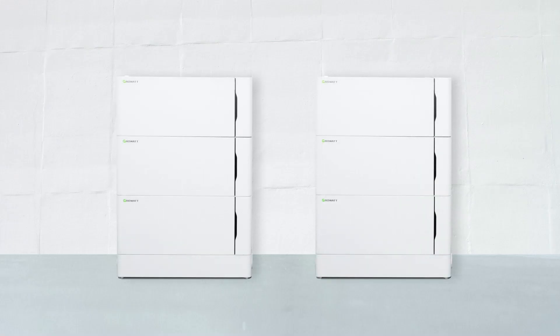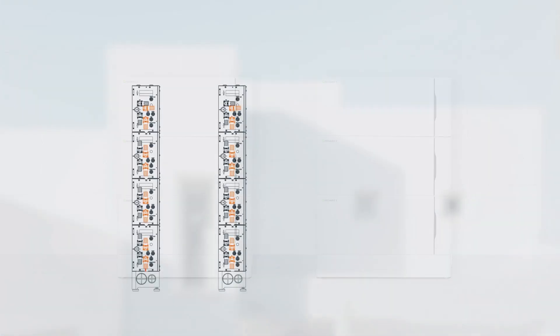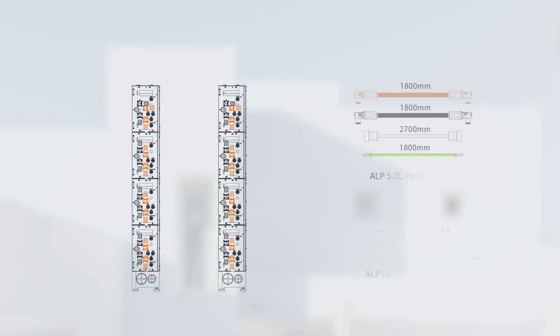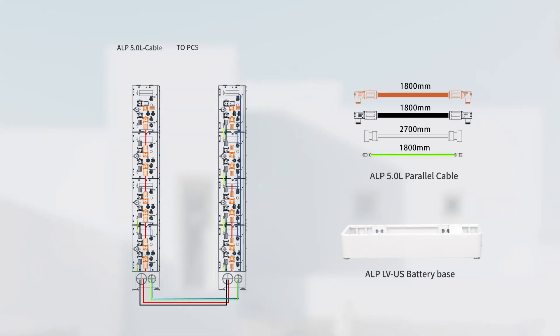If there are more than four batteries, we recommend installing the battery system in two lines. Follow the diagram of wiring between two lines of batteries. Except for ALP 5.0 cable, which needs to be purchased separately.